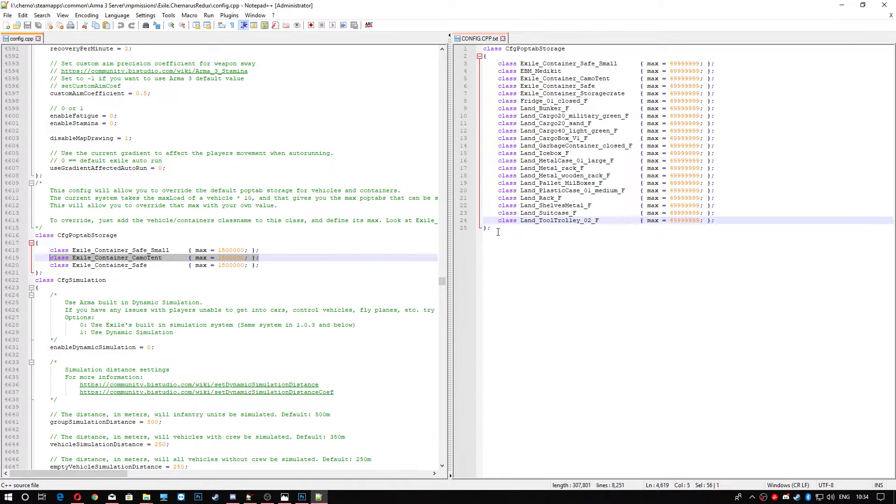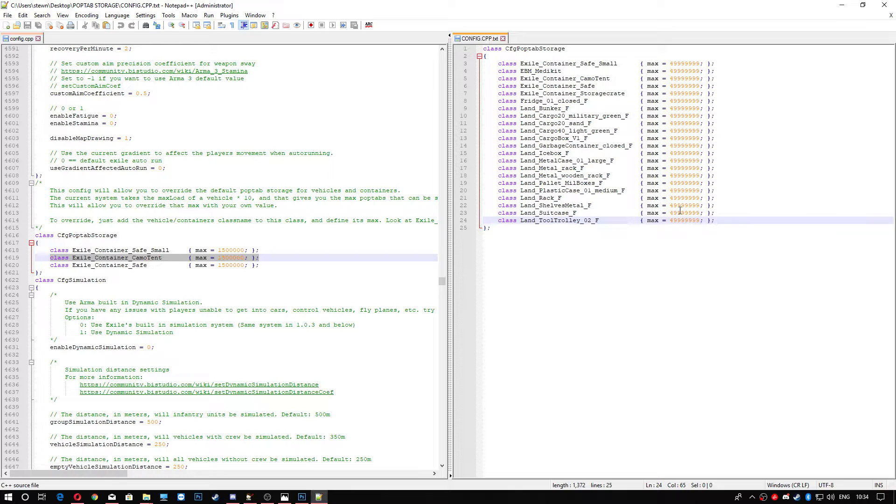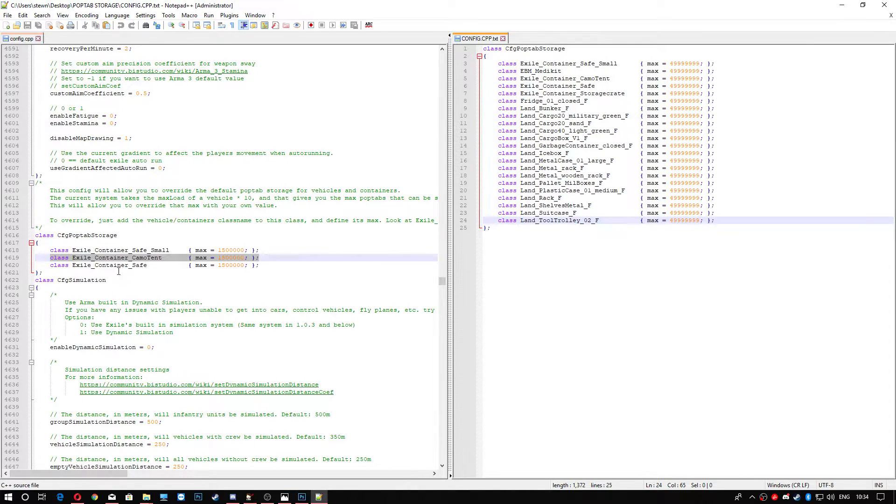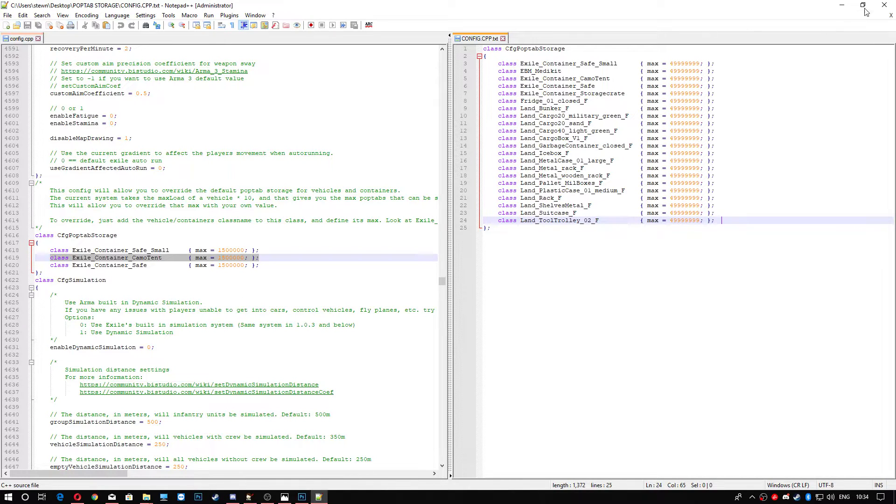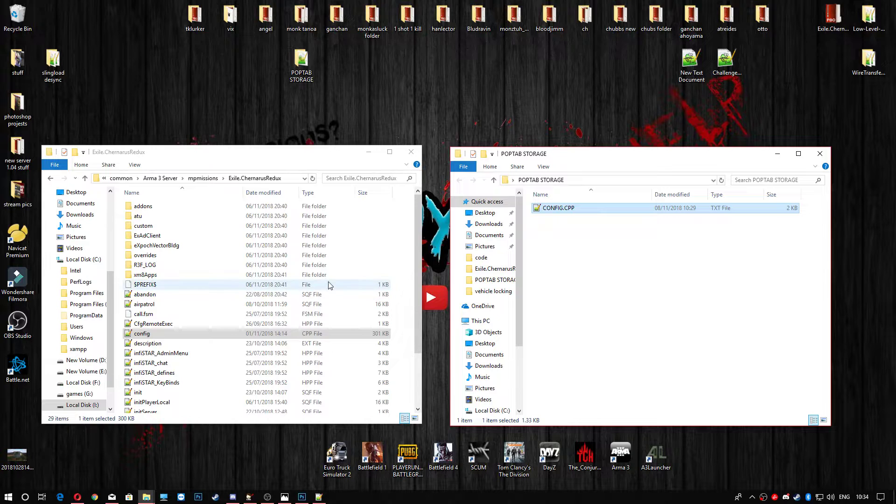Yeah, just go ahead and copy and paste this in there, edit what you've got to edit, change the prices that you've got to change, well, prices, the max amount of pop-tabs, and go ahead and whack them into your server on the left-hand side. And then, obviously, don't forget to save. We can get out of that because we don't need that anymore.